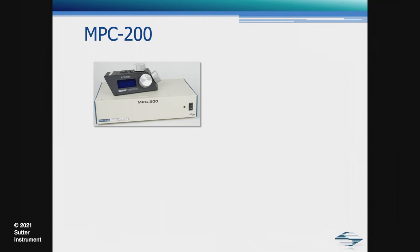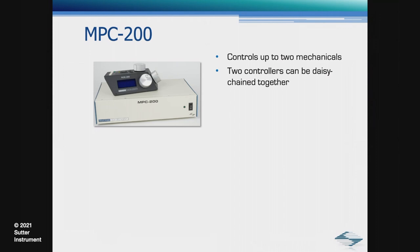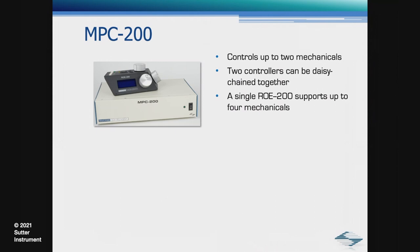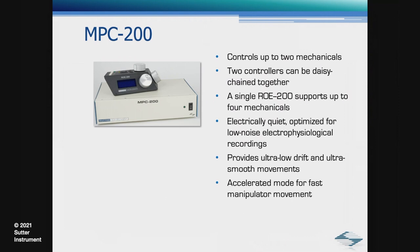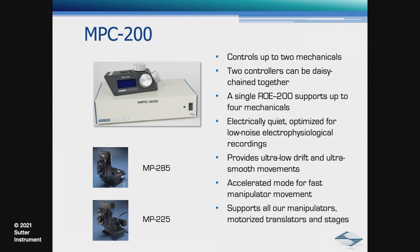First, the MPC 200 controllers. The MPC 200 controls up to two mechanicals. Two controllers can be detained together. A single ROE 200 supports up to four mechanicals. The controller is electrically quiet as it was optimized for low noise electrophysiological recordings. Provides ultra-low drift and ultra-smooth movements, has an accelerated mode for fast manipulator movement, and supports a variety of manipulator mechanicals, motorized translators, and motorized stages. The MPC 200 is also multi-link software compatible.